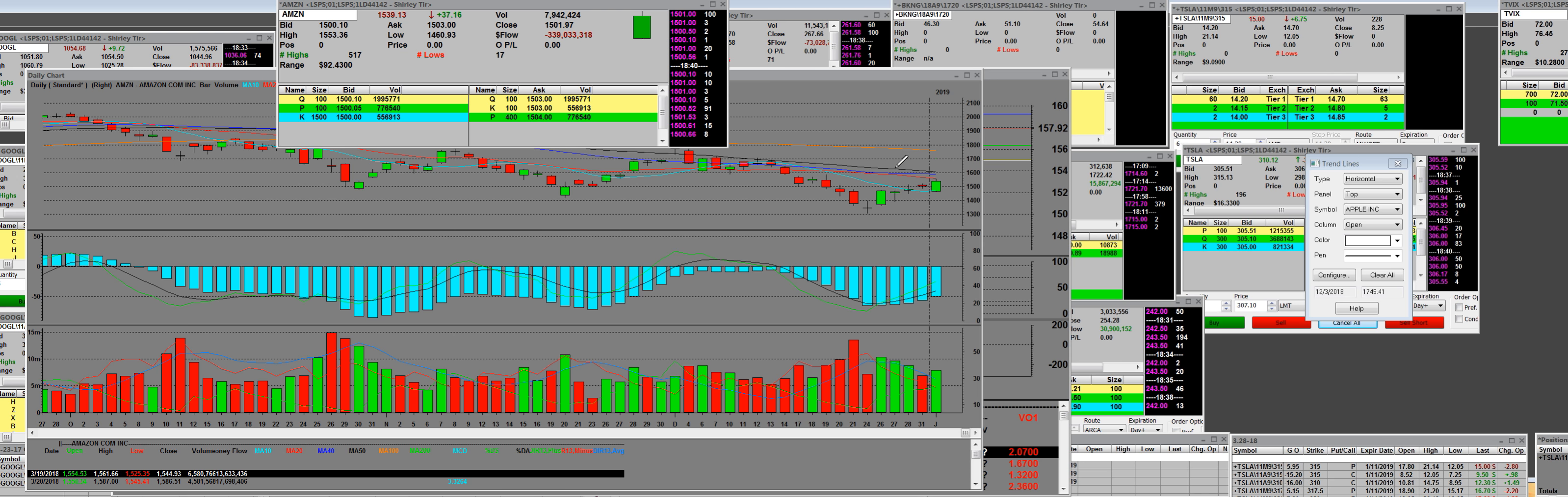But check it out. That red line, that black line up there is the 50. That red line is a 20-day simple. And guess what? It had crossed over it.